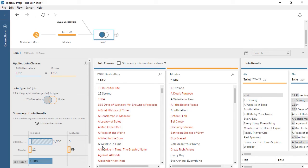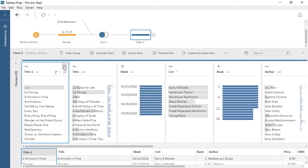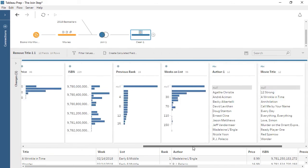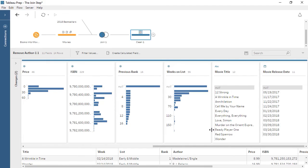It's easy to identify errors with the visual join interface and verify the results. If we add a step after the join, we see that fields sharing a name across both sides of the join are appended with a dash one to distinguish the new fields. We don't need the author and title from the movie side of things, so we can remove these fields. Now we have tidy join data ready for the next step. Thank you for watching this video on the join step in Tableau Prep.